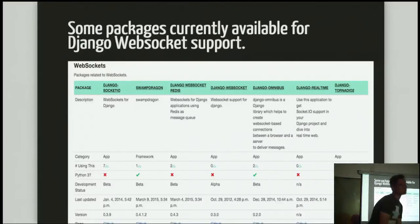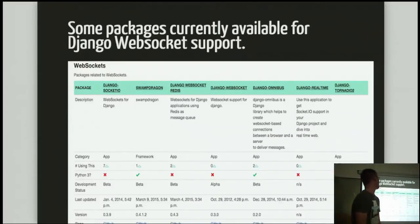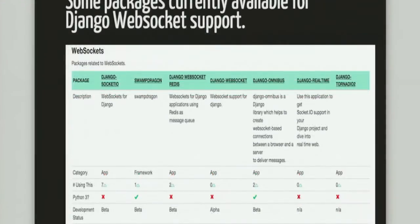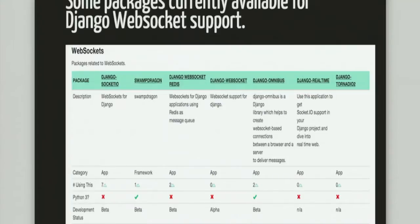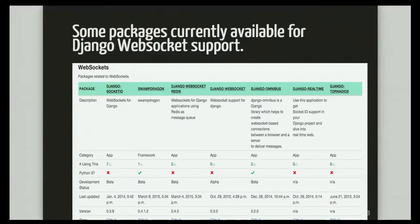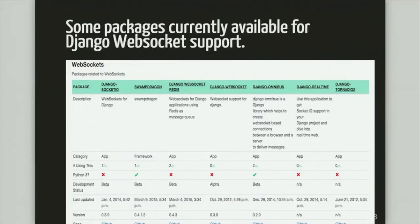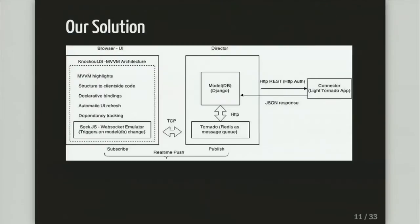So these are the packages currently available for Django WebSockets support. You can see a lot of them have not been available for a while. After a bit of choosing here and there, we actually picked Swamp Dragon out of the rest because Swamp Dragon had the most amount of mature features that we needed. A lot of them were just simply adding WebSockets support without actually adding more stuff than that.